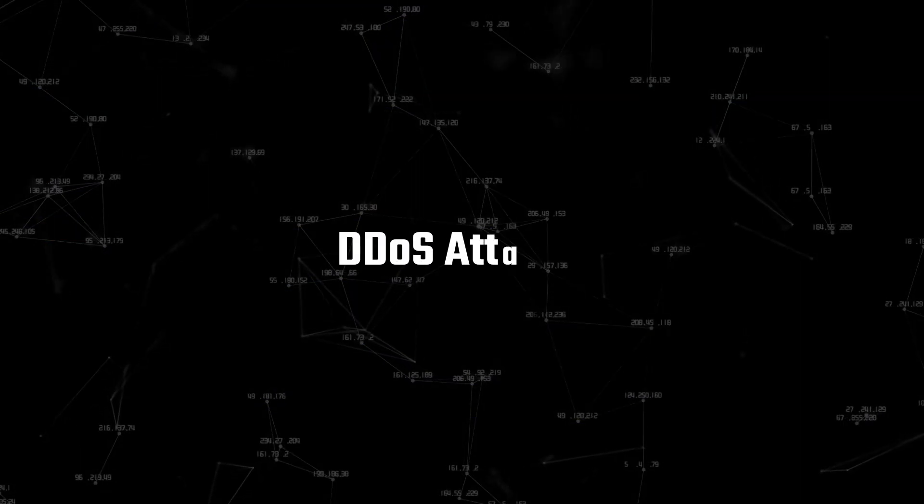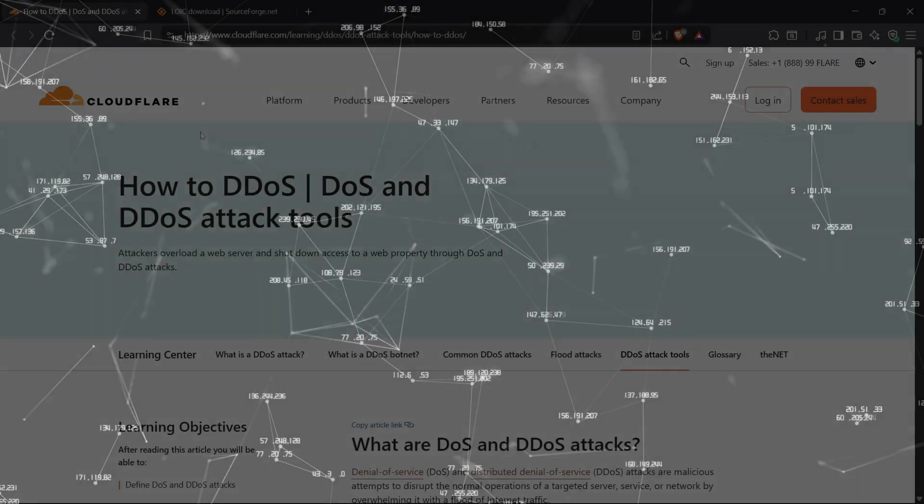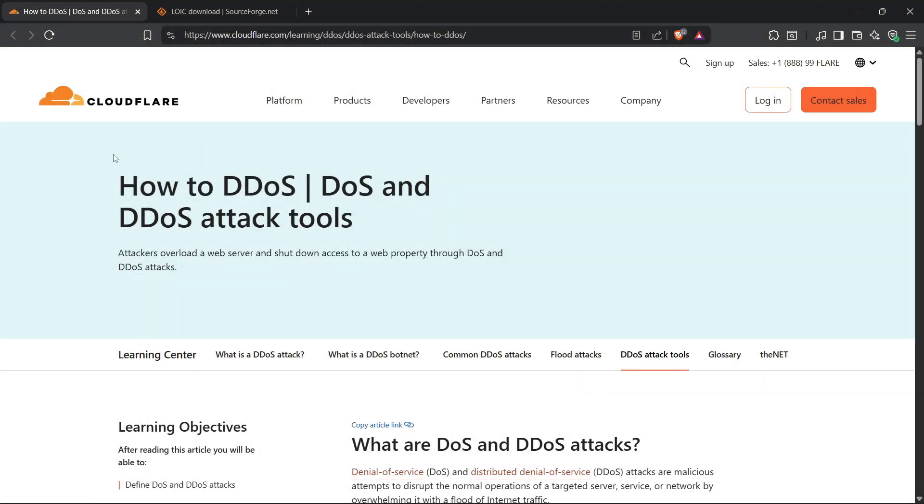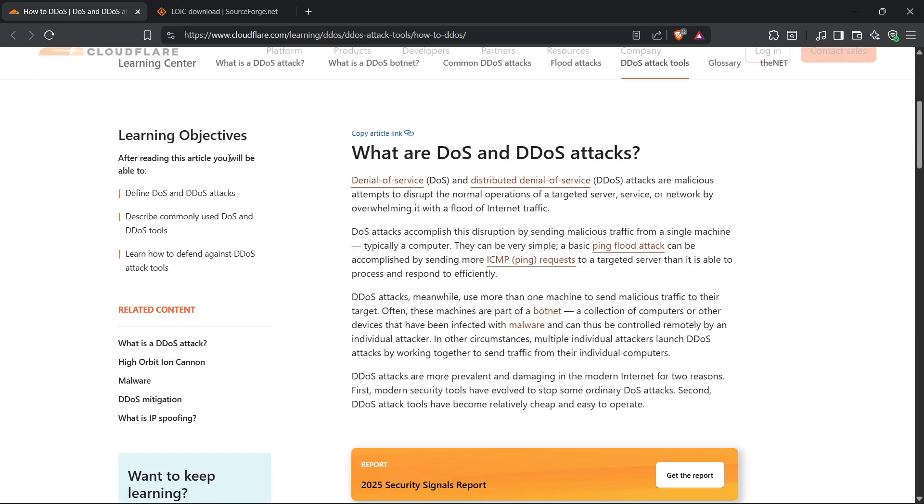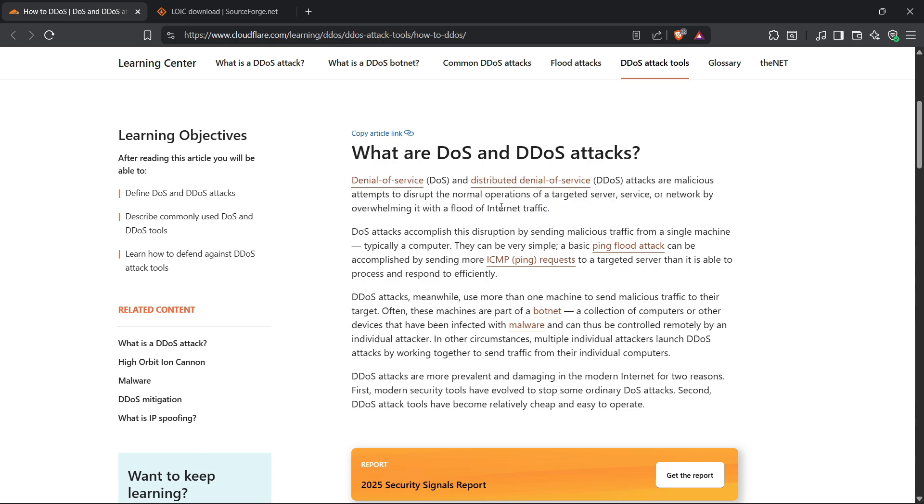Next up, DDoS attacks. I'm sure most of you have at least heard about DDoS, right? But if you don't know, it's basically when an attacker floods your IP with so much fake traffic that your internet just collapses. Think of it like 100,000 people calling your phone at the same time. Your line just dies.